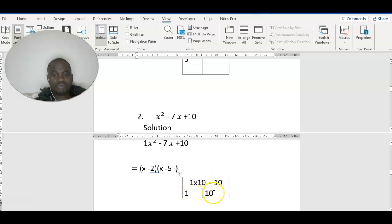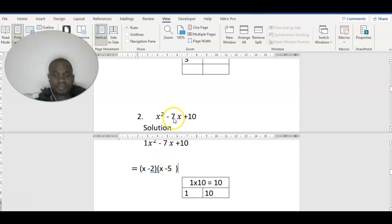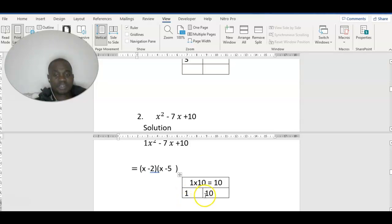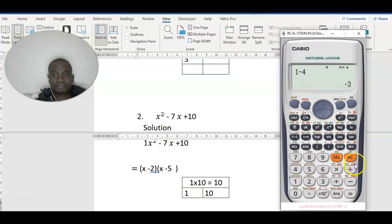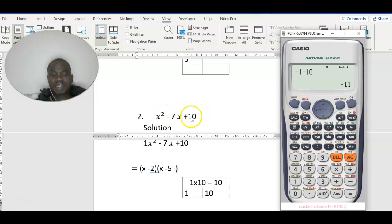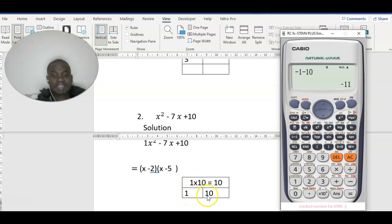10 divided by 1 gives you 10, same as 1 times 10. 1 plus 10 gives 11 — it doesn't satisfy this. If you use negative 1: negative 1 minus 10 gives negative 11 — it doesn't satisfy either. Remember the rule I gave you: if the last term is positive, it may either be plus-plus or minus-minus.